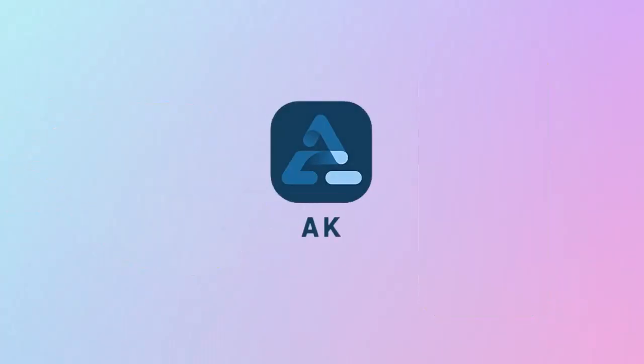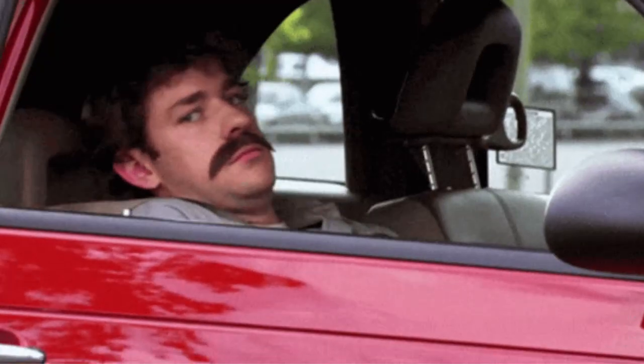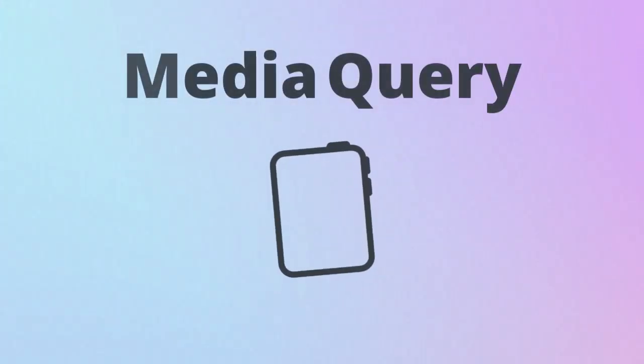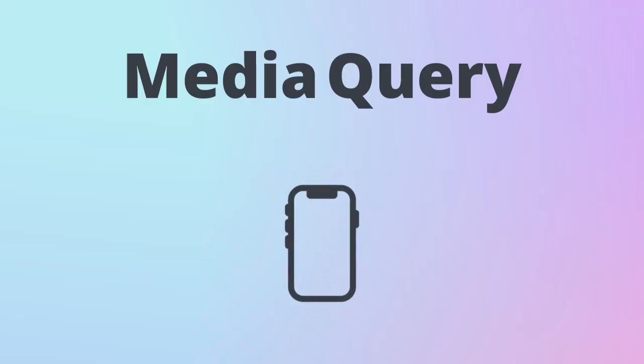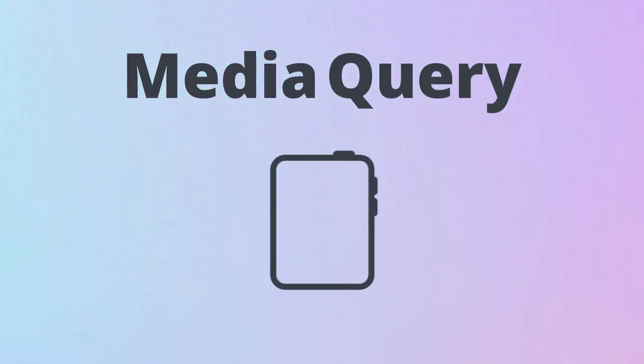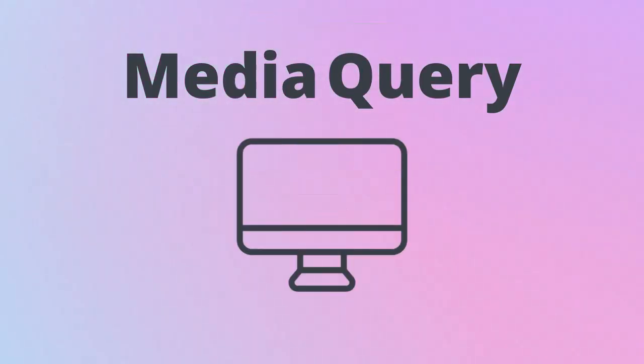Hi everyone, welcome back to AK Flutter. Today we're talking about a hidden Flutter performance trap, Media Query. And I'll also show you modern, efficient alternatives that every Flutter developer should know in 2025.